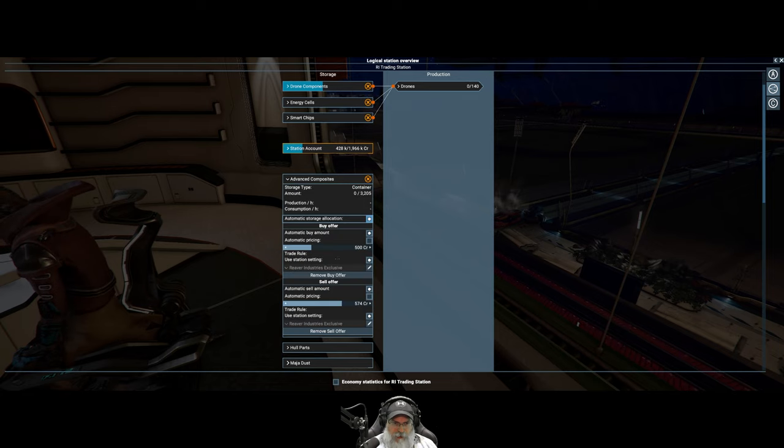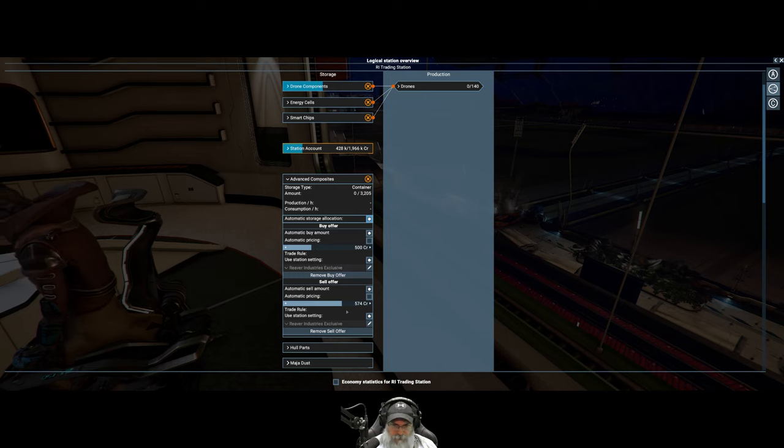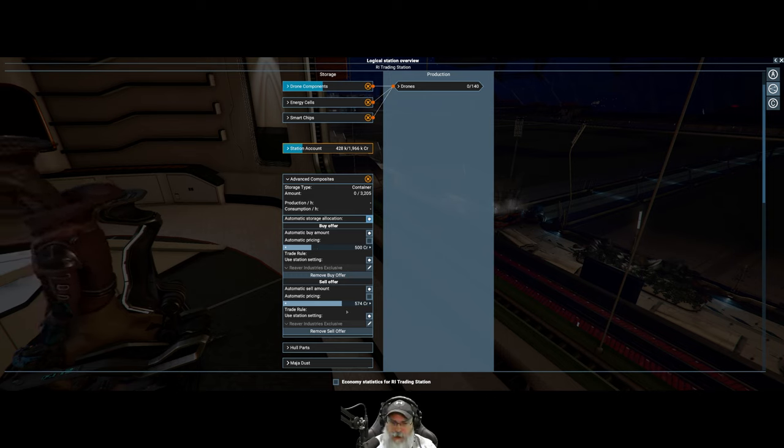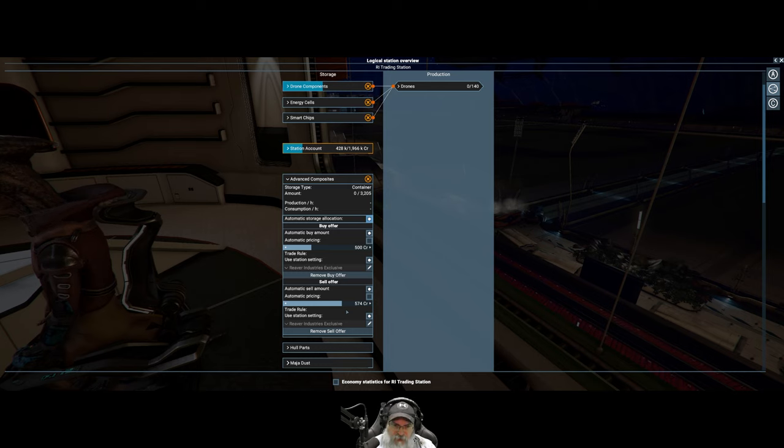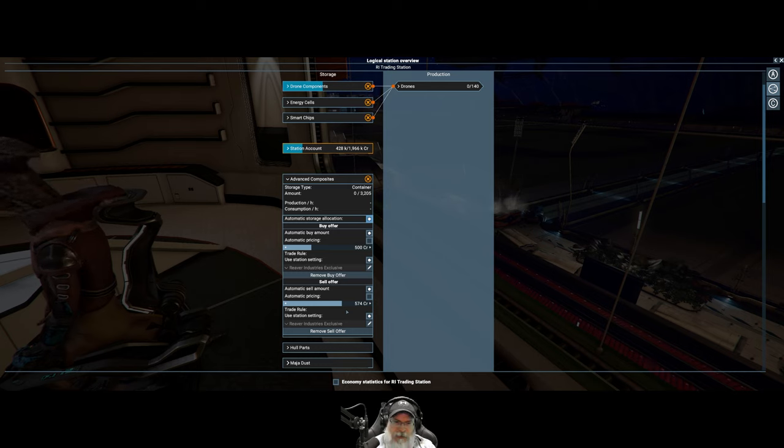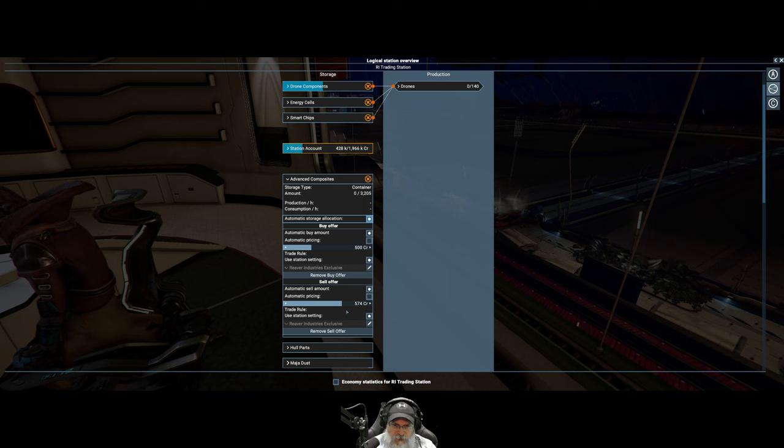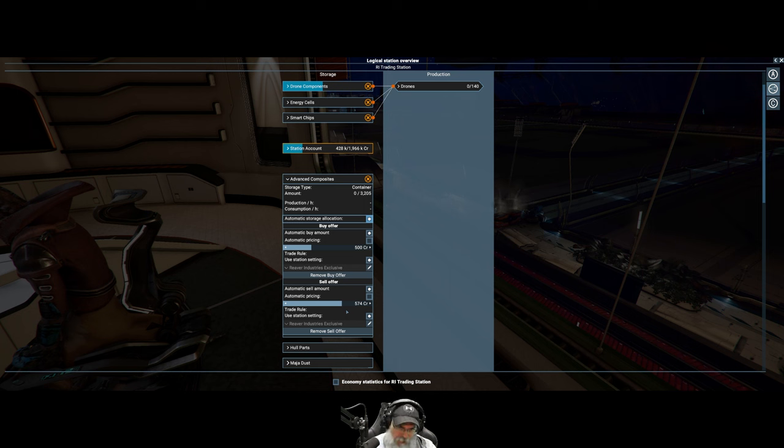I'm going to go through each commodity and set the same thing: one-third buy, two-thirds sell. Then we're going to let some time pass and start observing and looking at what product is moving versus what product may not be moving.